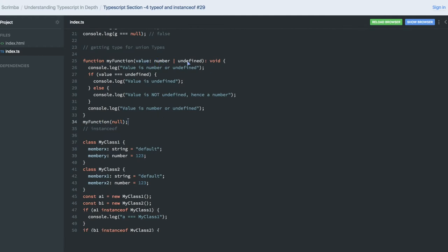So if you are passing string as an argument, this will not be allowed. But I can pass some number because it can be number or it can be undefined.